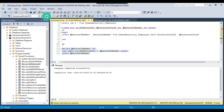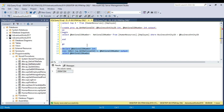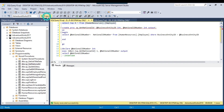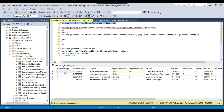Executing this query returns the value. You can verify it by checking that for BusinessEntityID equal to 1, this is the correct NationalIDNumber. This is how you create and execute a stored procedure with input and output parameters.